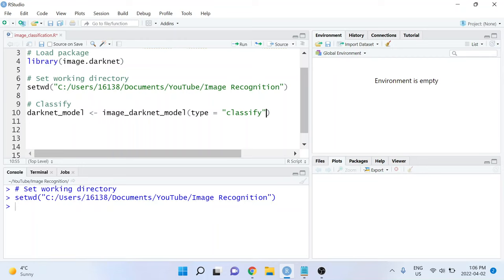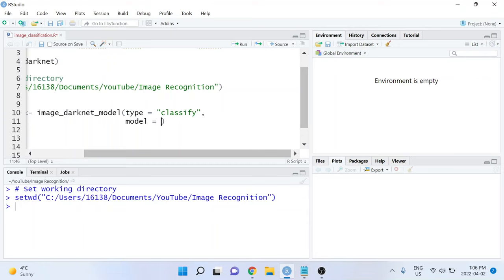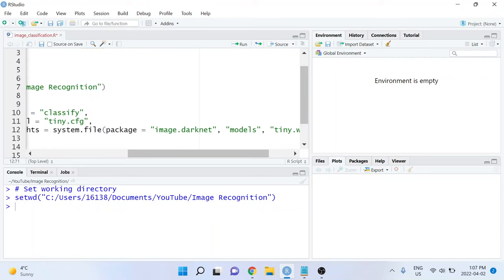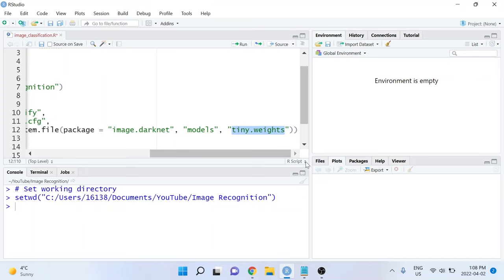The second argument that it takes is called model, and we're going to be using a pre-trained model from the image.darknet package. For the classification, we'll use a model that's called tiny.cfg. The next argument that we need to specify is weights. The weights for this model are stored in a file on your computer in the same location as where this package was installed. The weights that we're interested in for classification for this particular model is called tiny.weights.